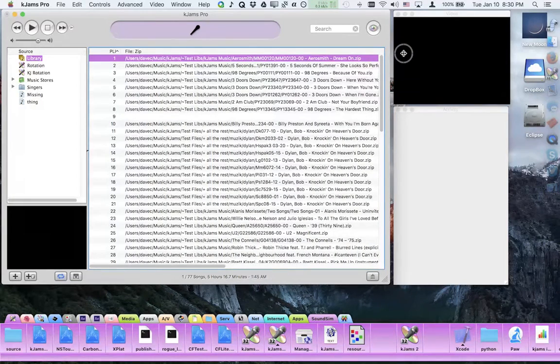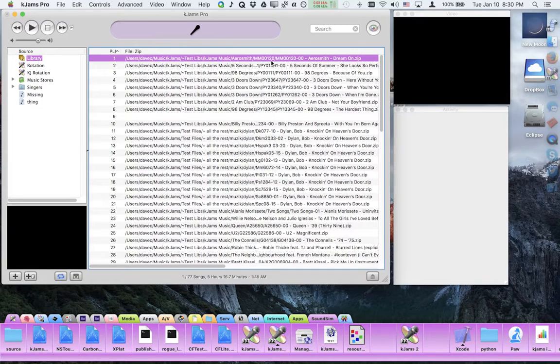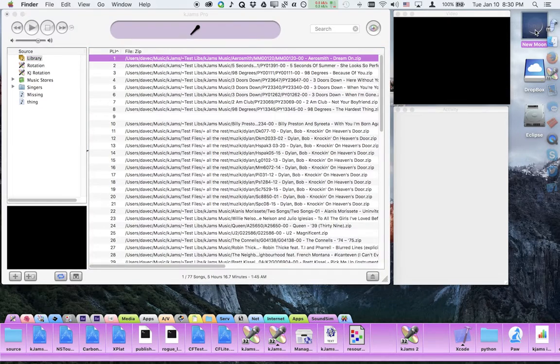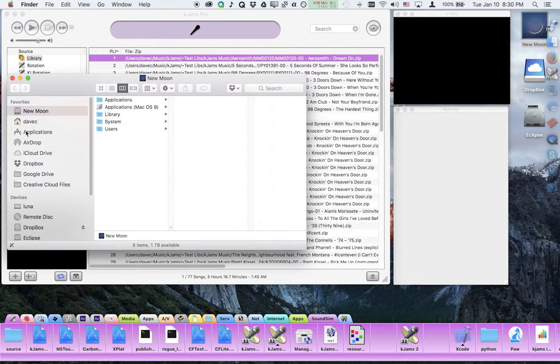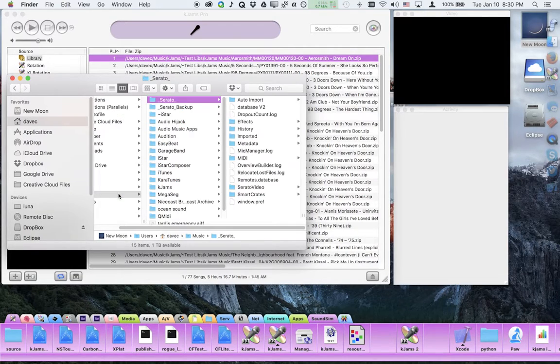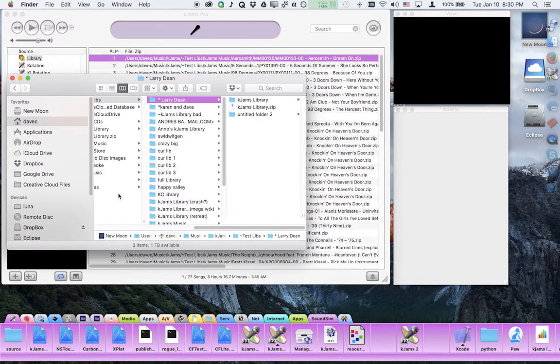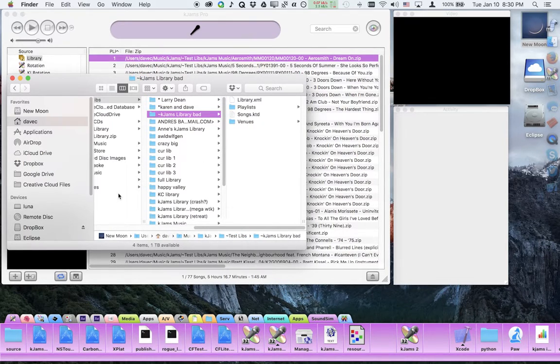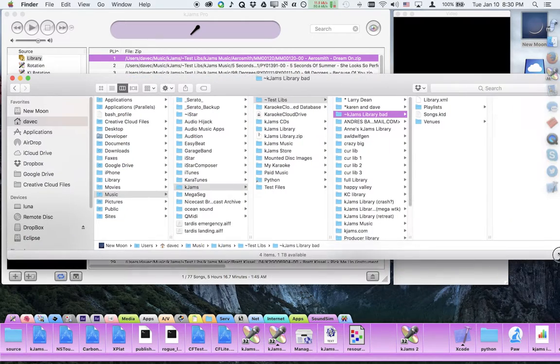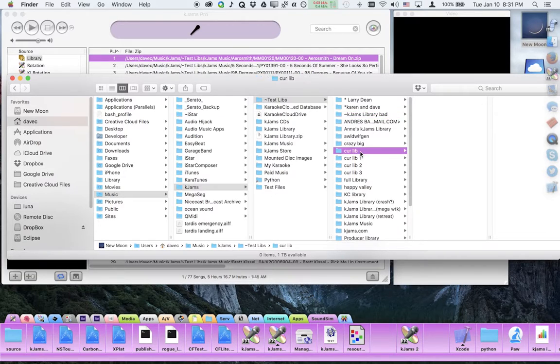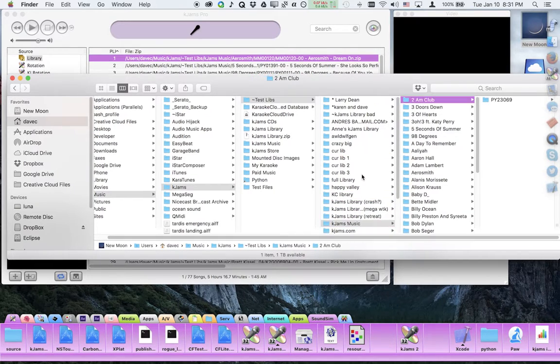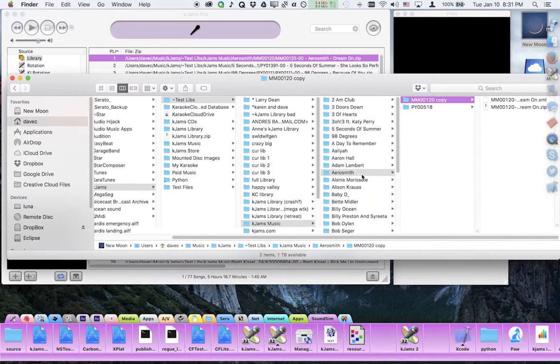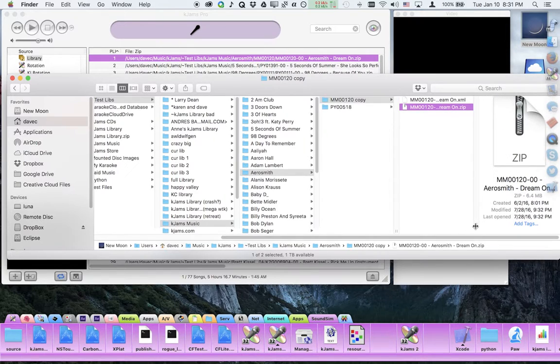Let's stretch this out so you can see it. Then what you want to do is go into the finder or explorer and trace through that path to try to locate this file. It's in users davec, which is in my root hard drive, in my home folder under davec, under music, under KGEMS, then under tilde testlibs, under KGEMS music, and then under Aerosmith. So it looks like I've found the file.